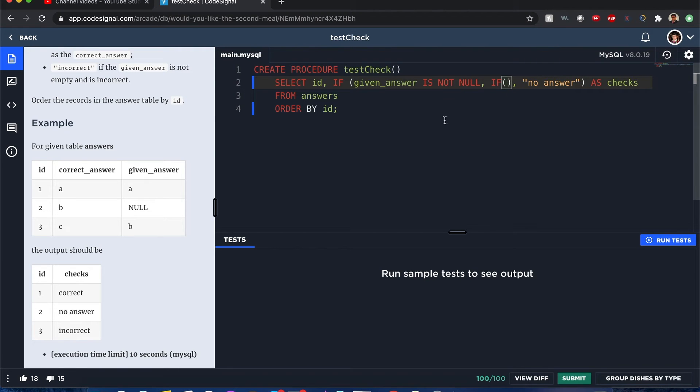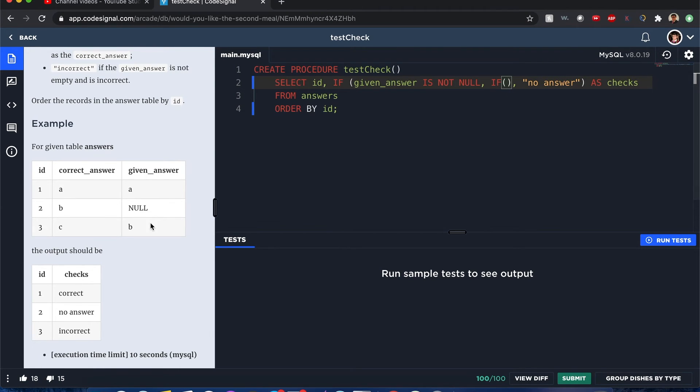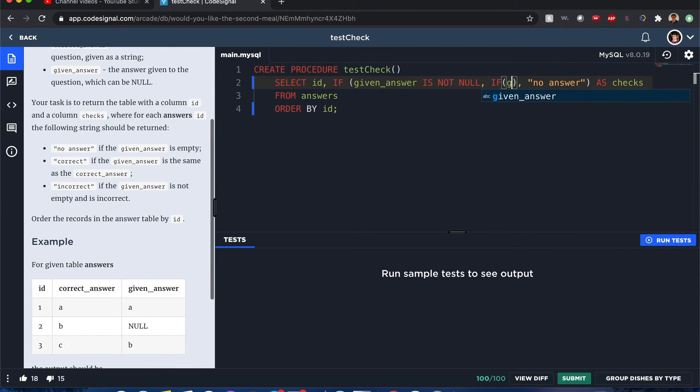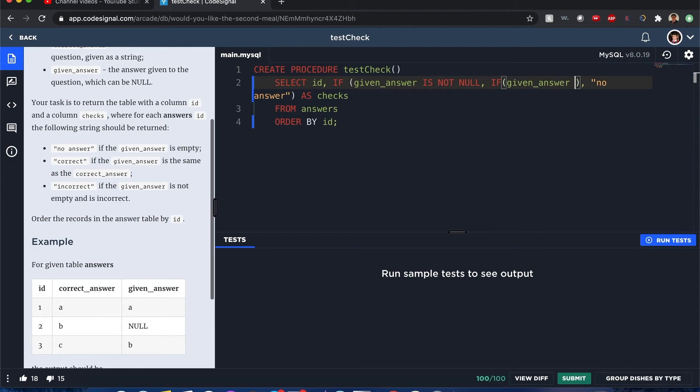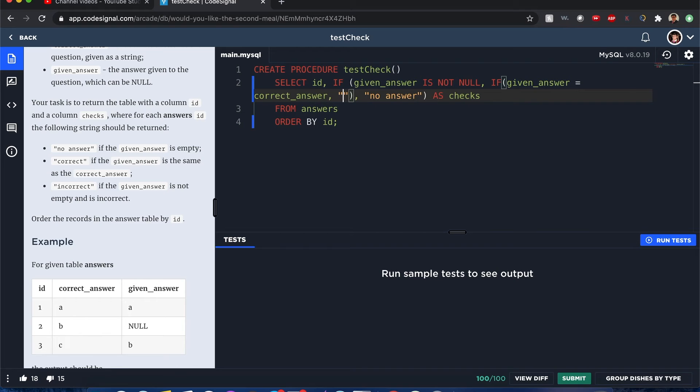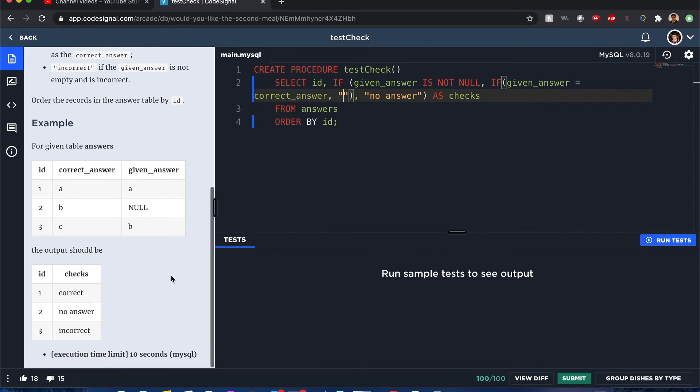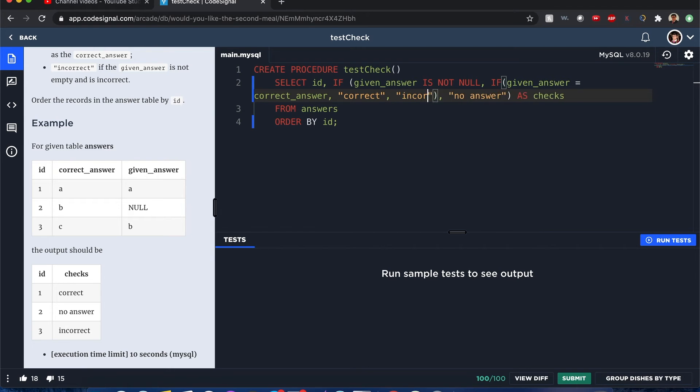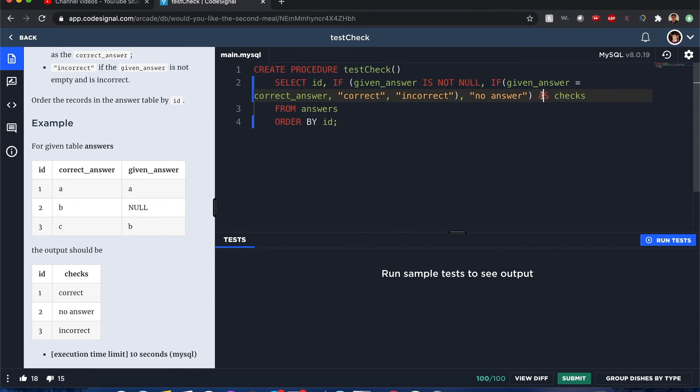Now with this new IF statement, what are we checking here? We want to check if the given answer is equal to the correct answer. If it is correct, then we say it's correct. But if it's not correct, then the answer will be marked as incorrect.